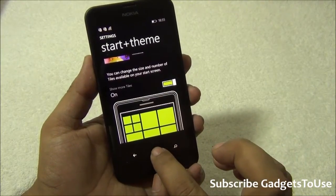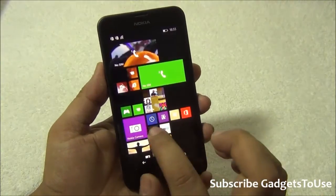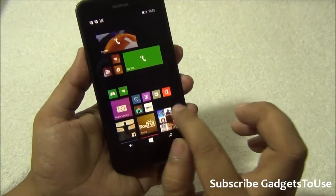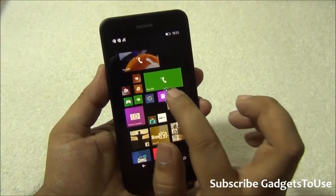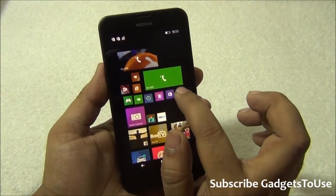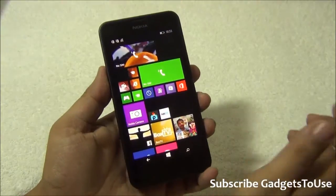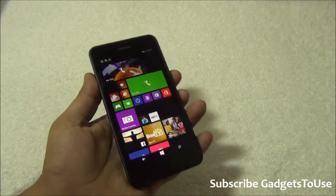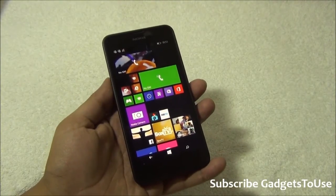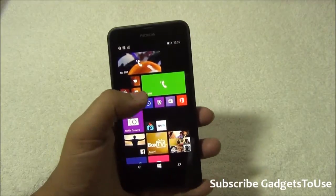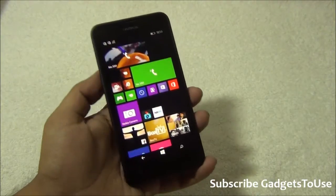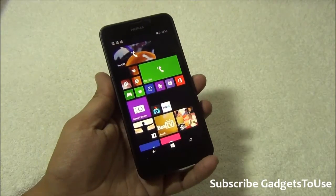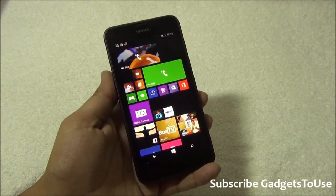It adds one more column on the home screen, and the maximum you can have is six tiles in a row. You can see that by enabling 'Show More Tiles' you can have six tiles within a row. This feature works on phones with smaller displays like the Lumia 630 and some others. However, if you have Windows Phone 8.1 on the Lumia 1520, you will not see the 'Show More Tiles' option, because that device already has a bigger display and can show many more tiles on the home screen.